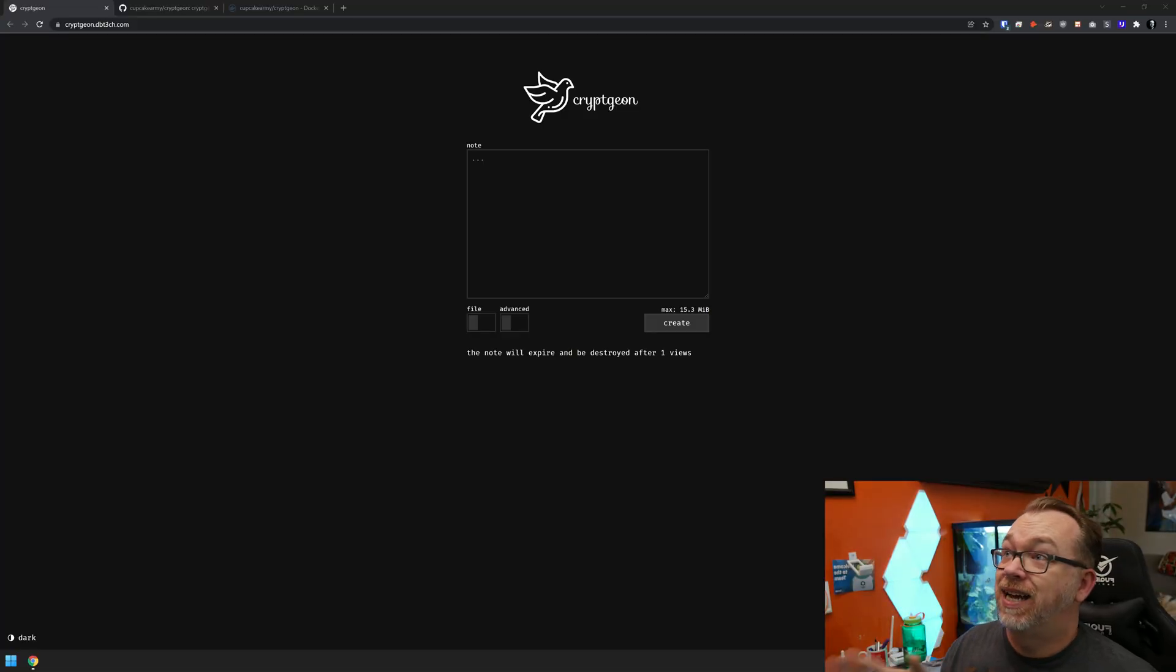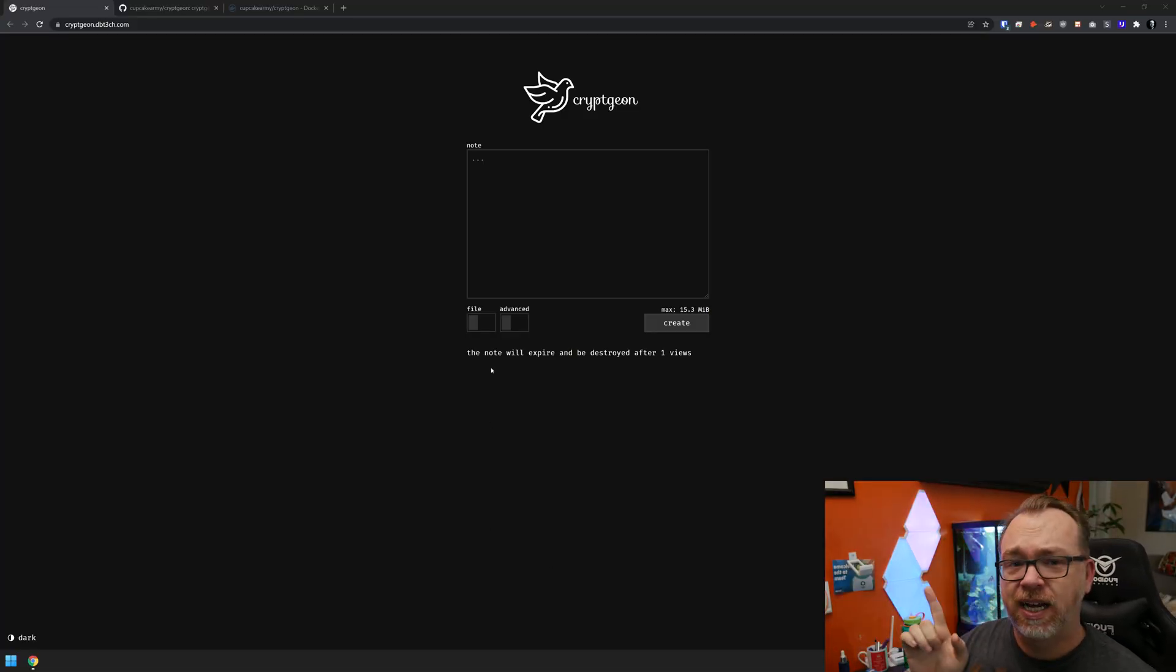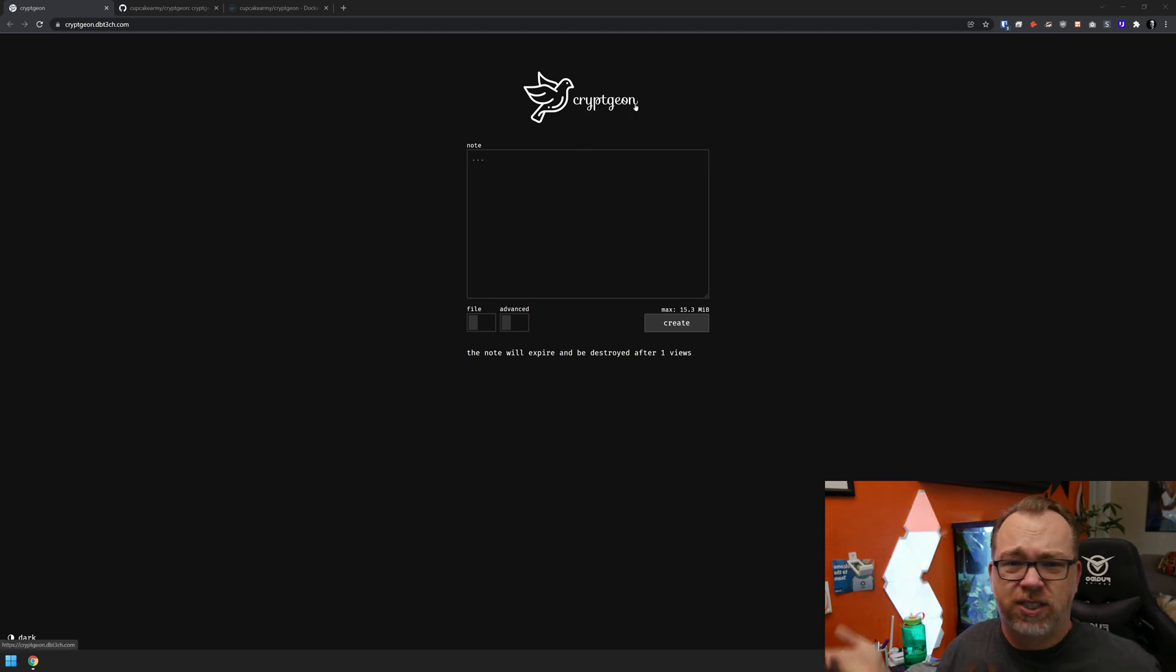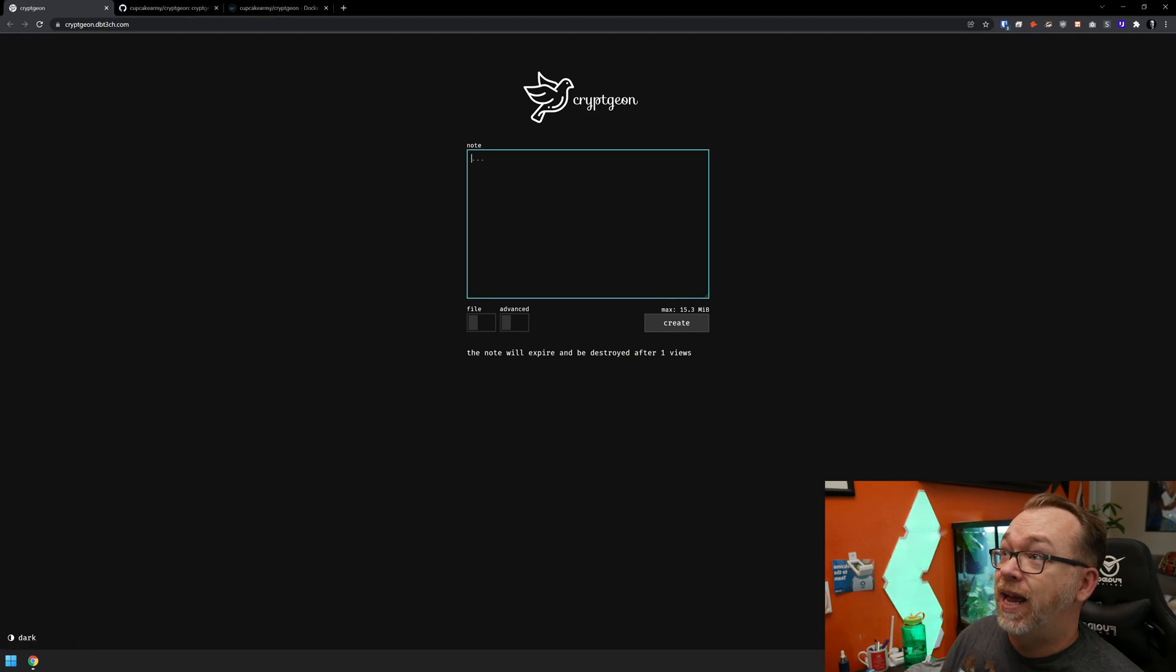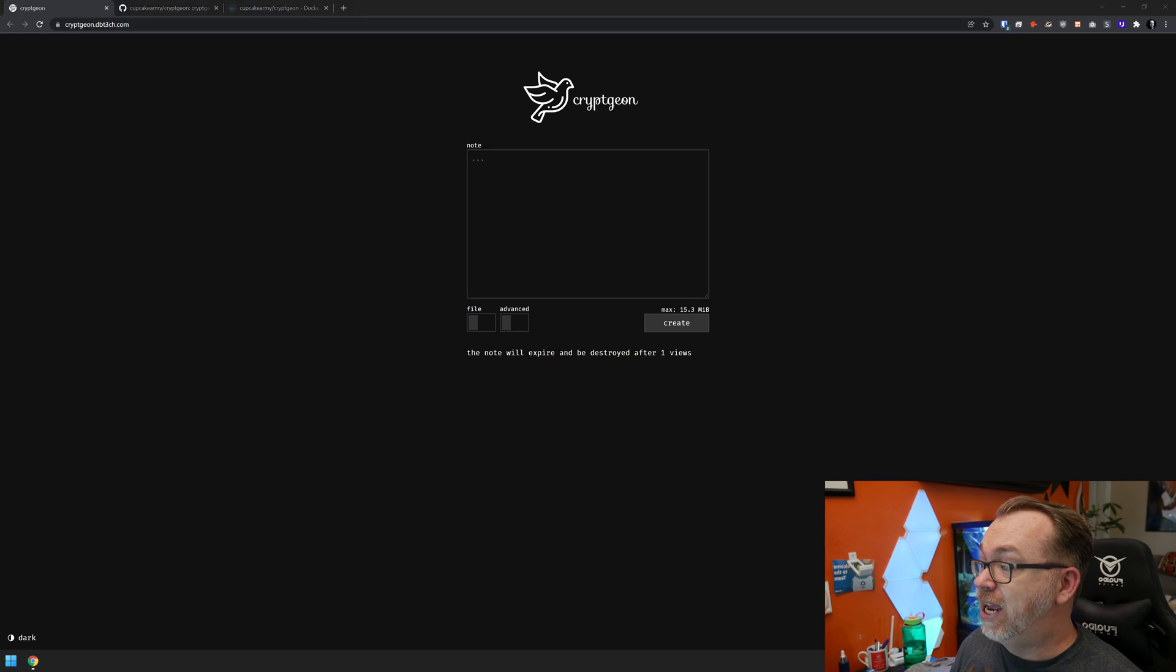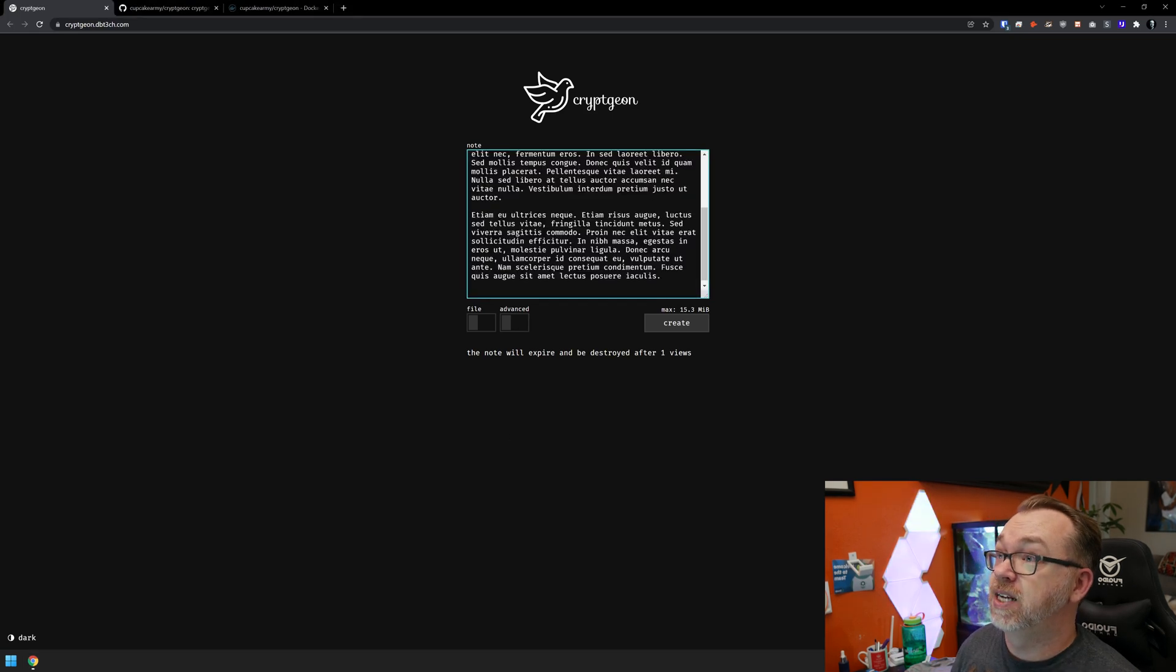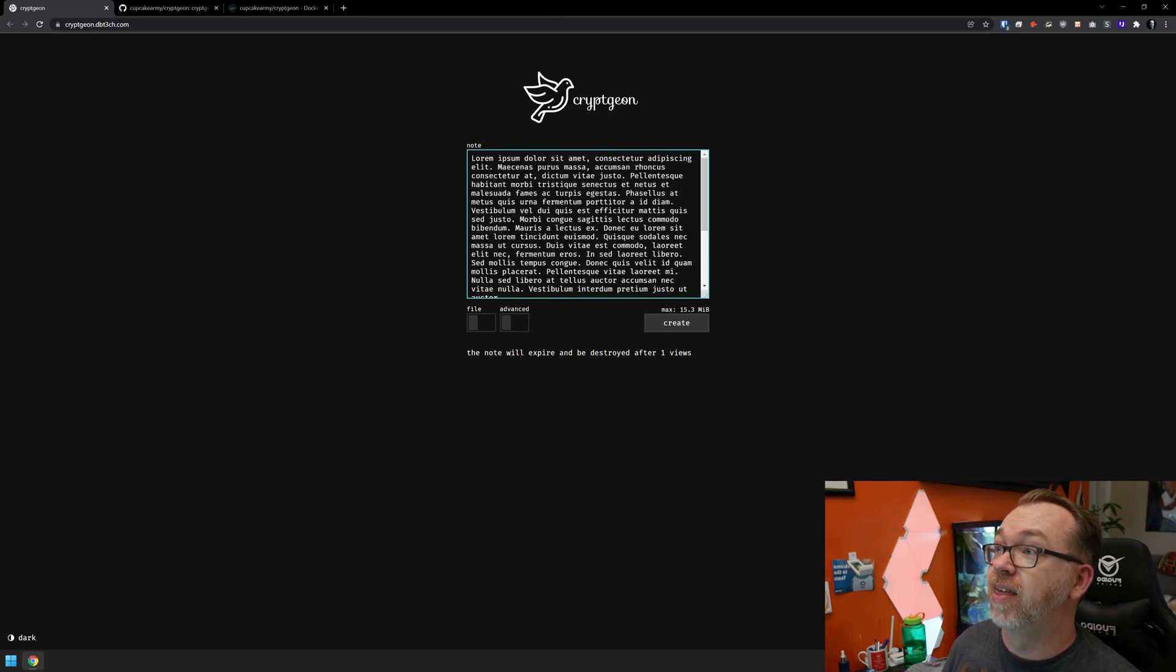So as I said, this is CryptGen, and I'm guessing on the pronunciation of that, but it's like encrypt and pigeon, so CryptGen. Basically the way this works is once everything is up and running, you can put in a note. I'll go ahead and paste in a couple of lorem ipsum paragraphs there.